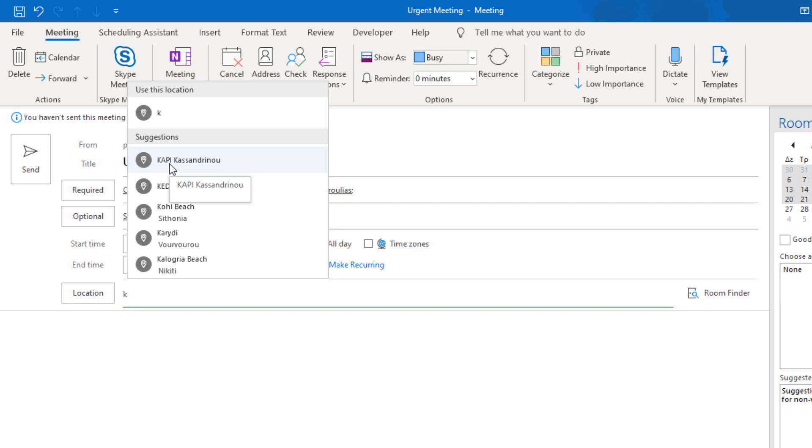A feature which is very useful and saves us a lot of time. We just type in the first couple of letters of the location and Outlook starts suggesting meeting rooms, public places from Bing, and other places that we have used in the past.